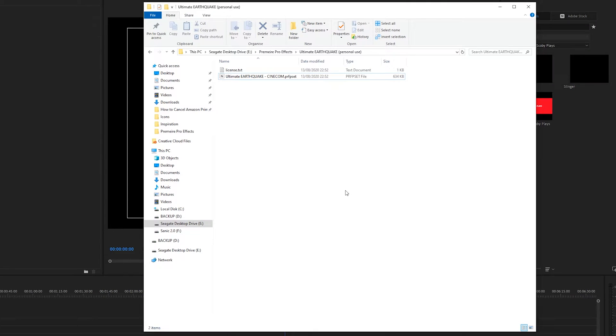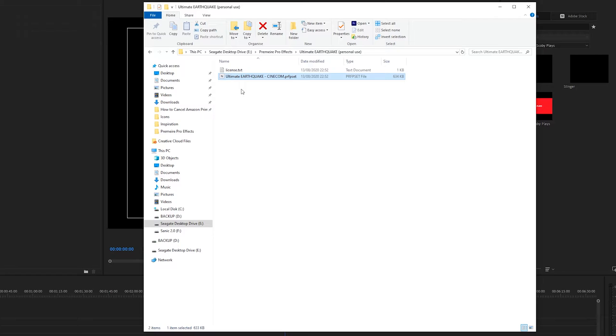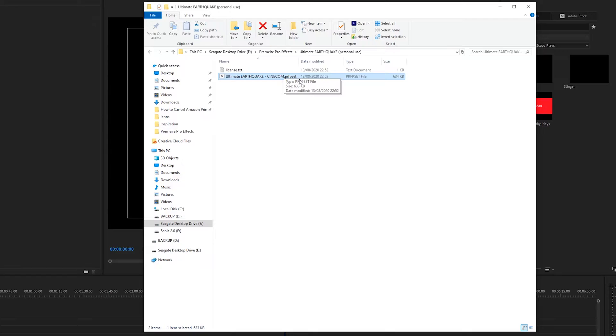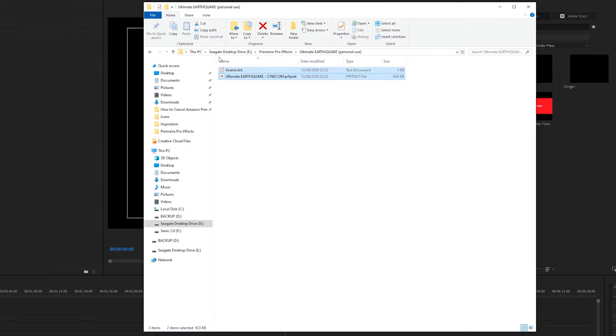So the first thing you're going to need for today's video is any plugin you would like to install and use. In this case I have this Ultimate Earthquake Text Shake plugin from Cinecom and we're going to be looking for plugins in a PRFPSET format. So as you can see it's in a PRFPSET format right here.